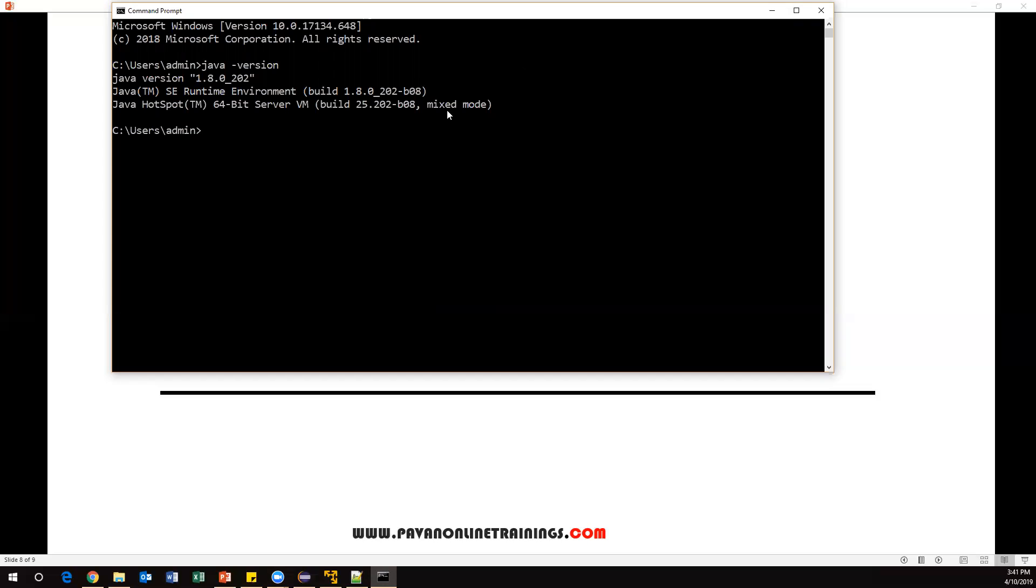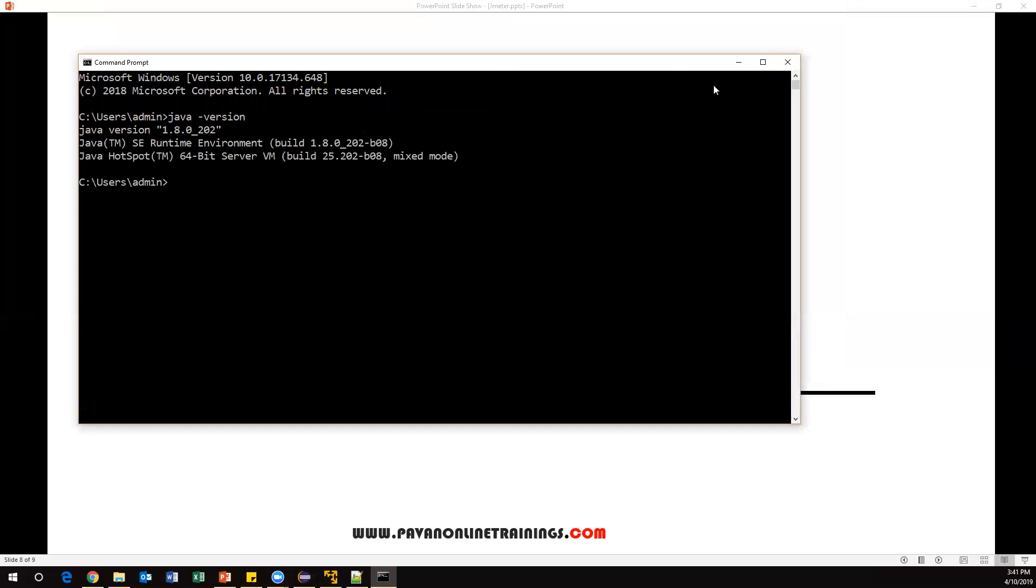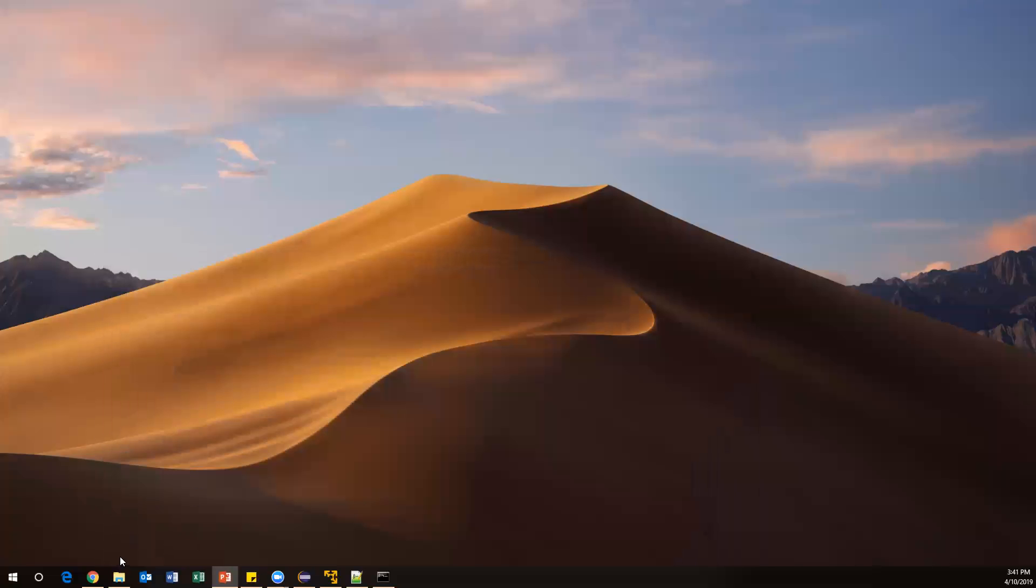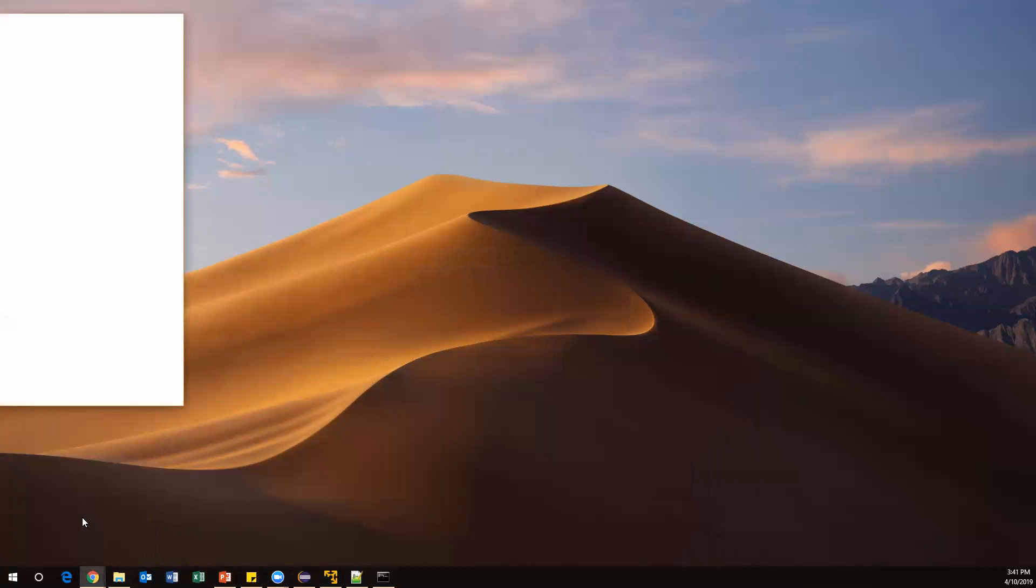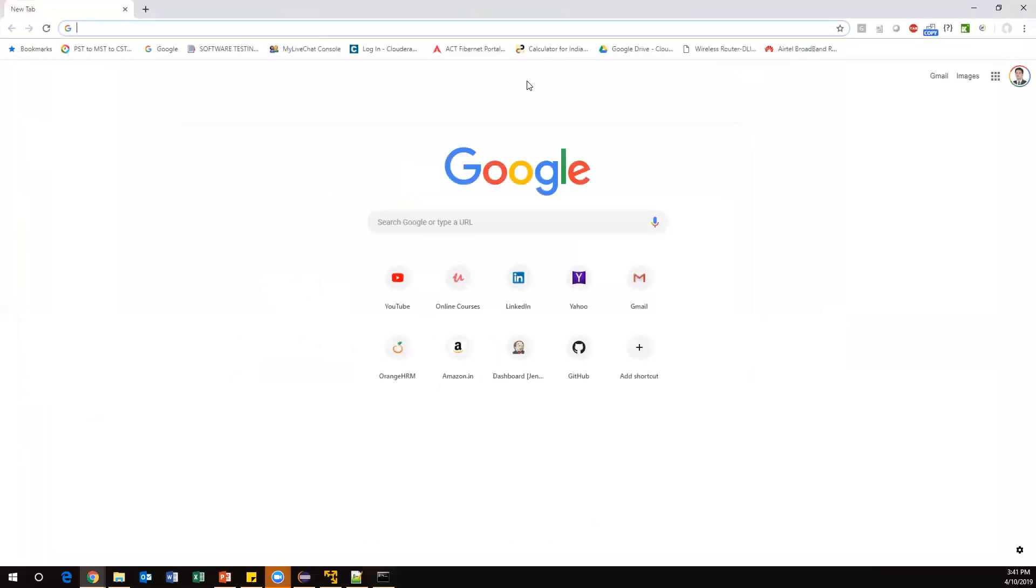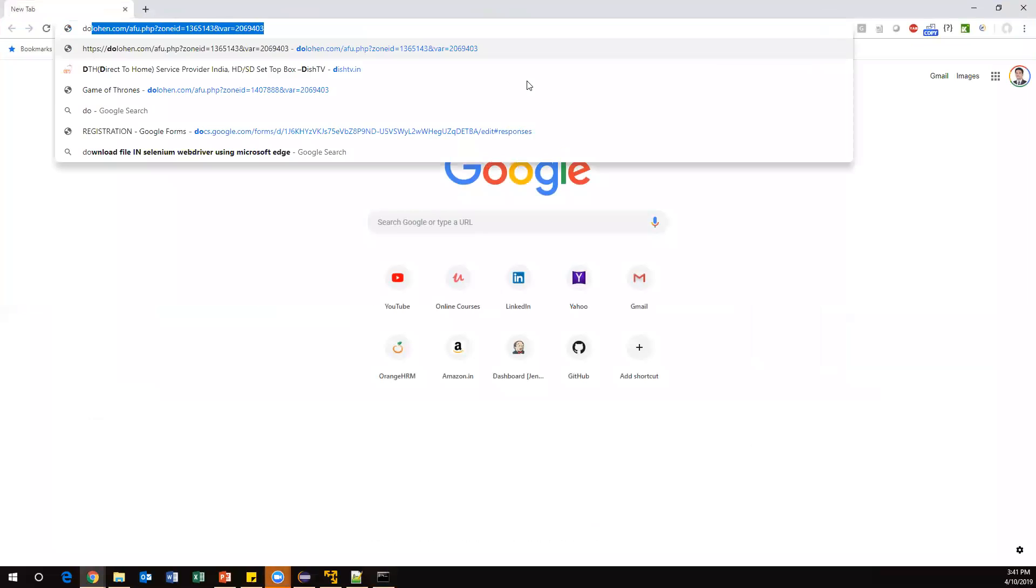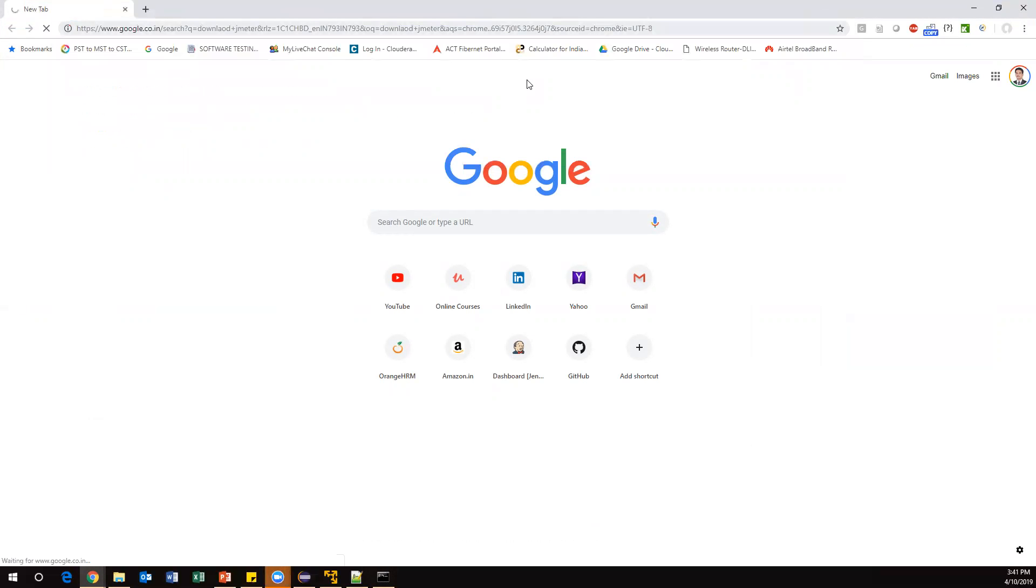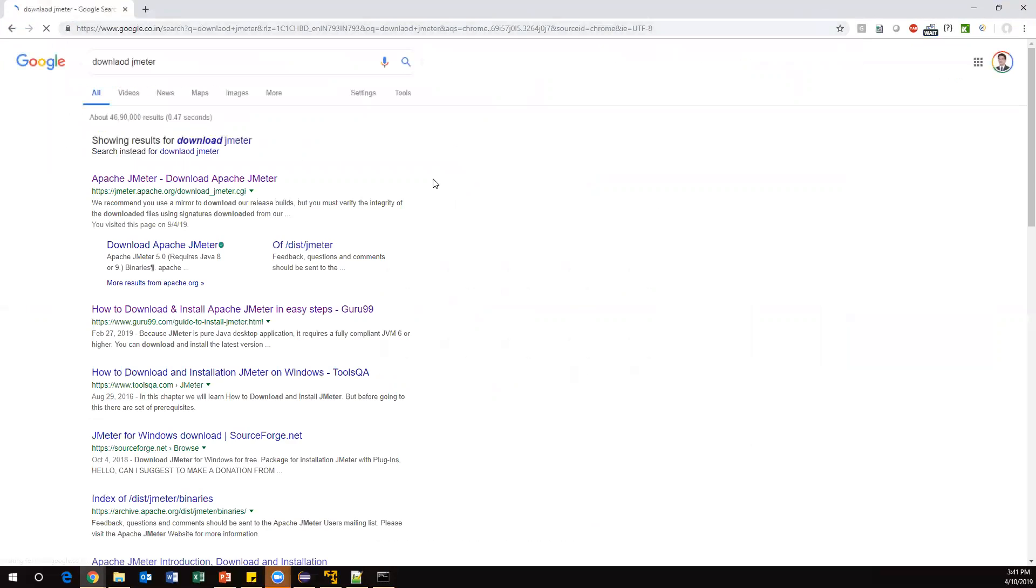Let me show you how to install JMeter. Go to Google and just type 'download jmeter'. Now it will go to JMeter official website - Apache JMeter. Click on this link.